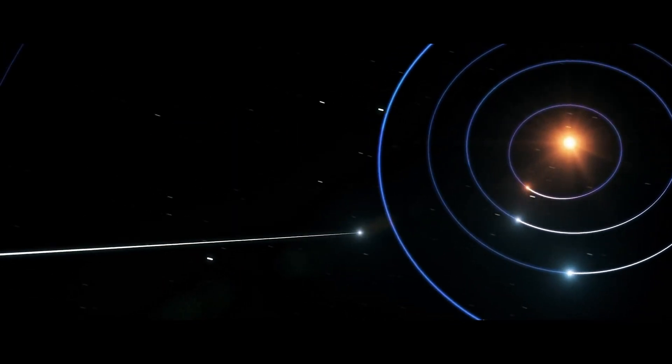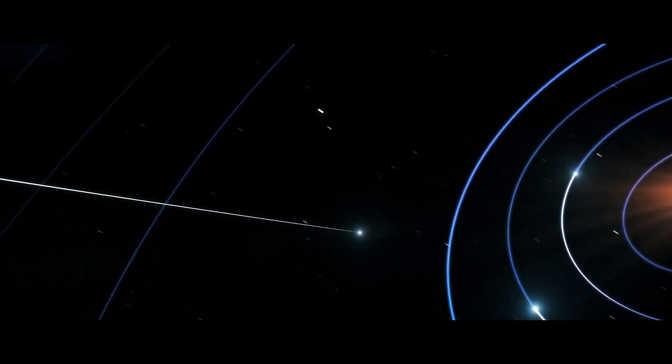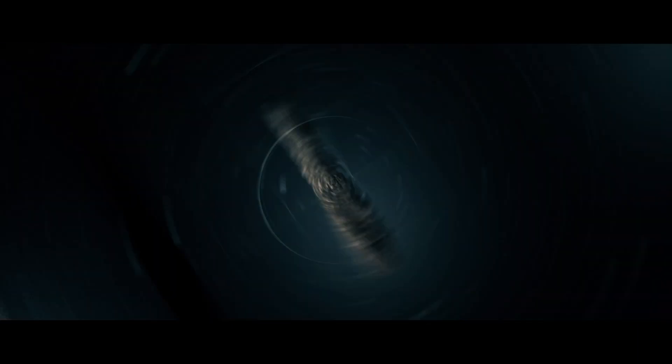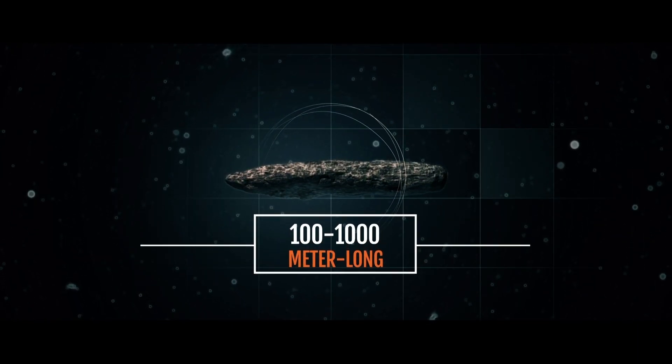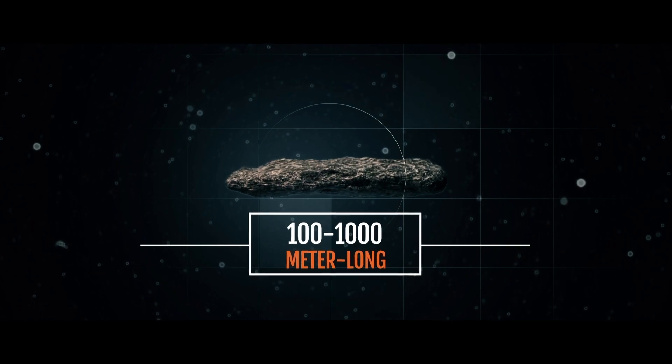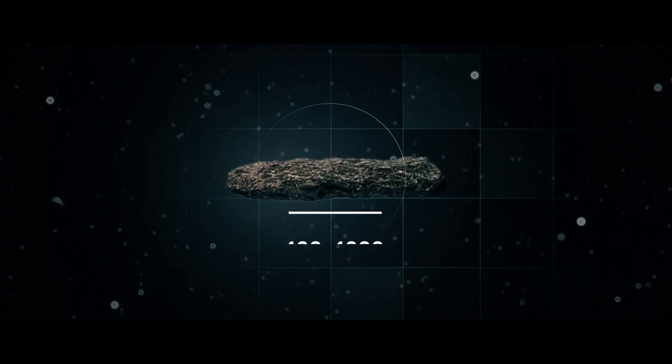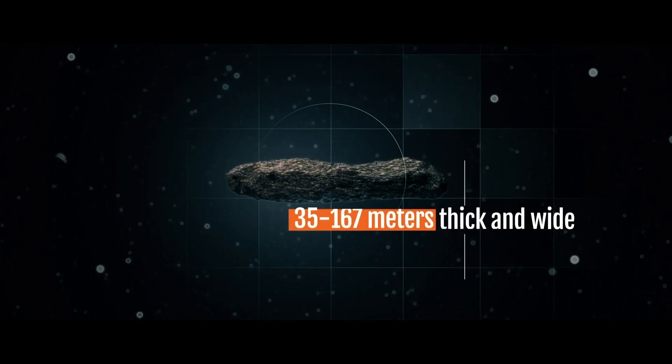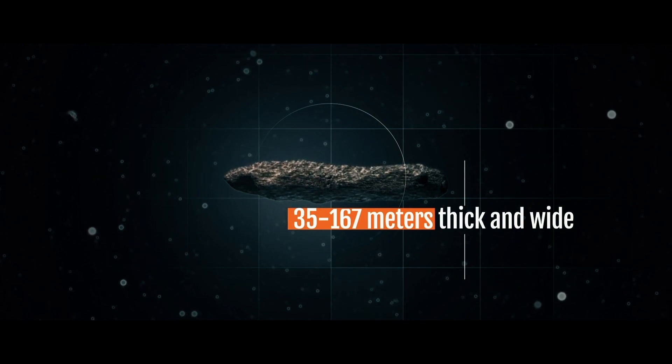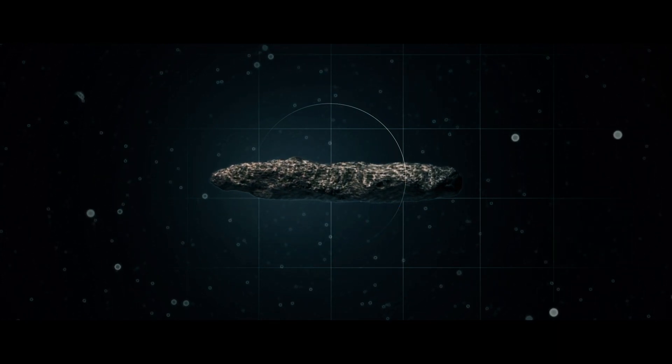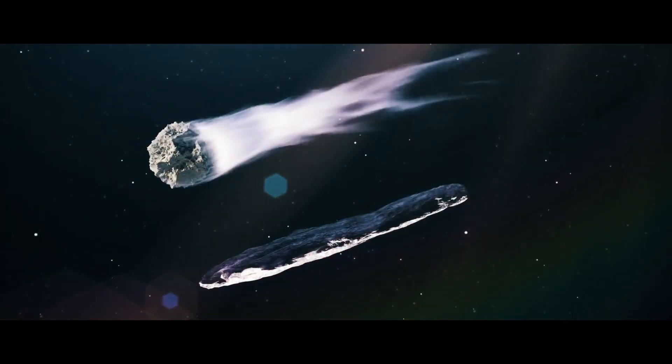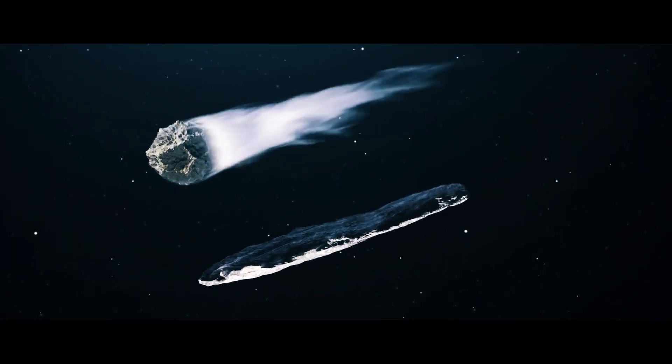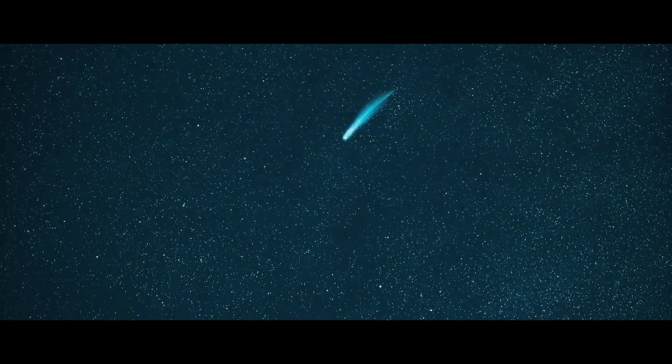It was already heading away from the Sun and out of our solar system. It was a small object, thought to be between 100 and 1,000 meters long, and between 35 and 167 meters thick and wide. There was no evidence of the object having a coma, an envelope of ice and dust that forms around the nucleus of a comet.